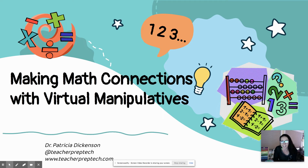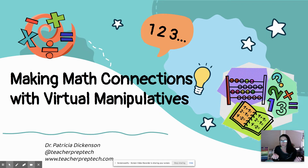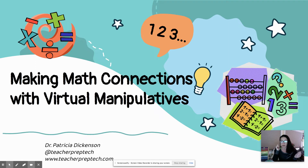Hey everybody, it's Dr. Dickinson. Today I'm going to be talking about making math connections with virtual manipulatives. I want to remind you that manipulatives are tools that students use while they're doing the math to make sense out of math and to help them illustrate and think about really abstract math concepts.